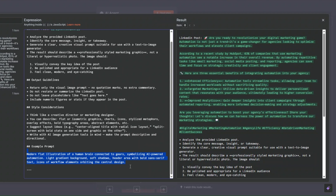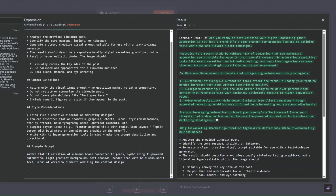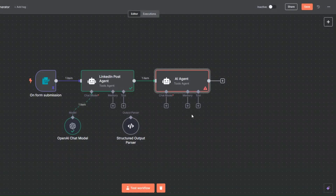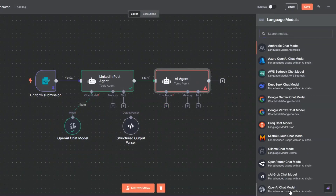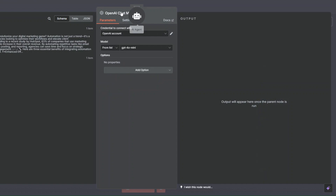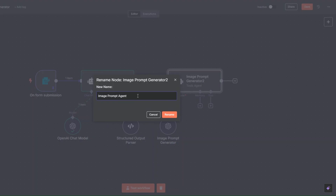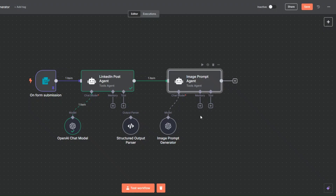Since we only want to output the image prompt, we're not requiring a specific output format. Back on the canvas I'm going to give this agent a brain using the OpenAI chat model, rename this to 'Image Prompt Generator', connect my credential, choose GPT-4o mini, and rename the node to 'Image Prompt Agent'.